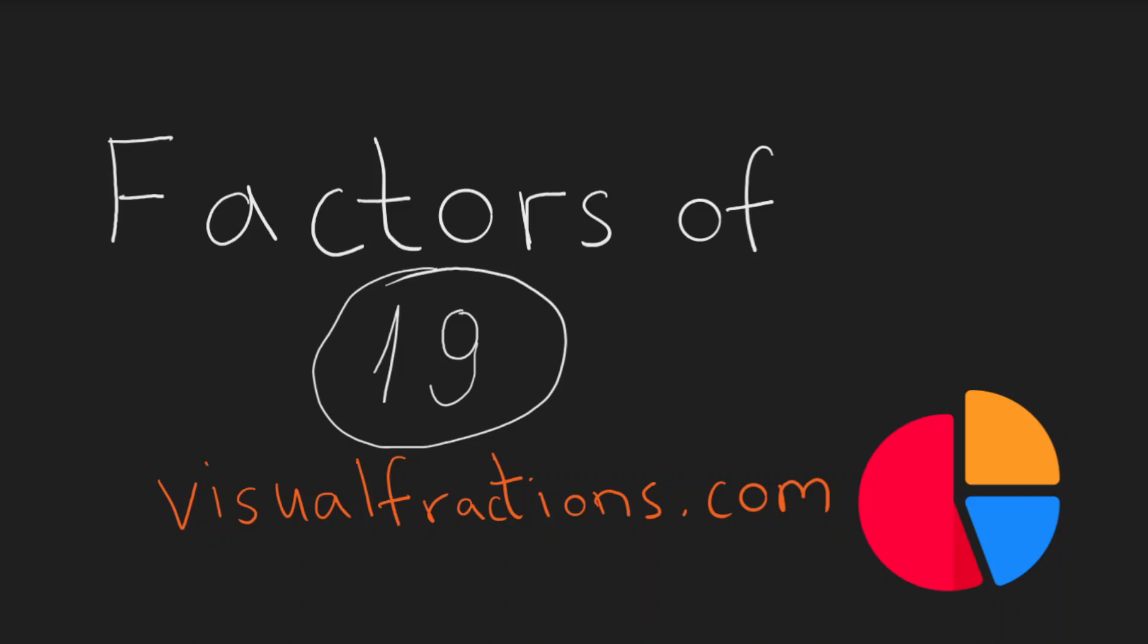Hello and welcome to the channel at visualfractions.com. Today let's explore the number 19 and its factors. Just to remind you, a factor is a number that evenly divides another number without leaving a remainder.